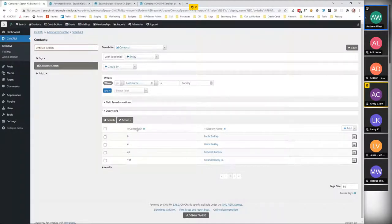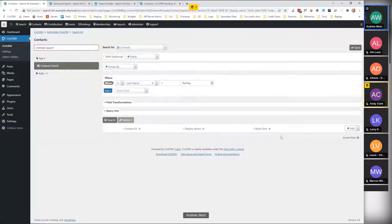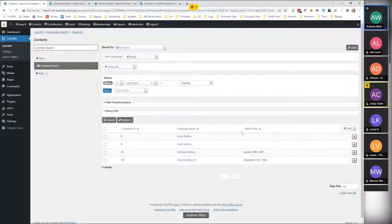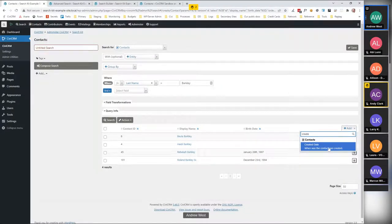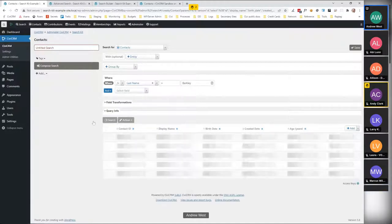By default it shows contact ID and display name, but over on the right you can add any other columns of data you want to see in the results. Let's say we want to see people's birth date — add that there, hit search again, and that data is then included. You can put on any contact data you've got, so let's add created date and age — and that data then appears.